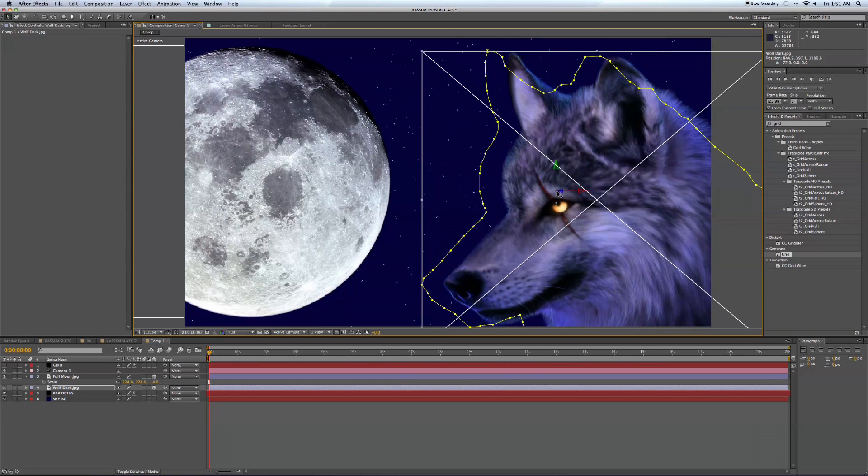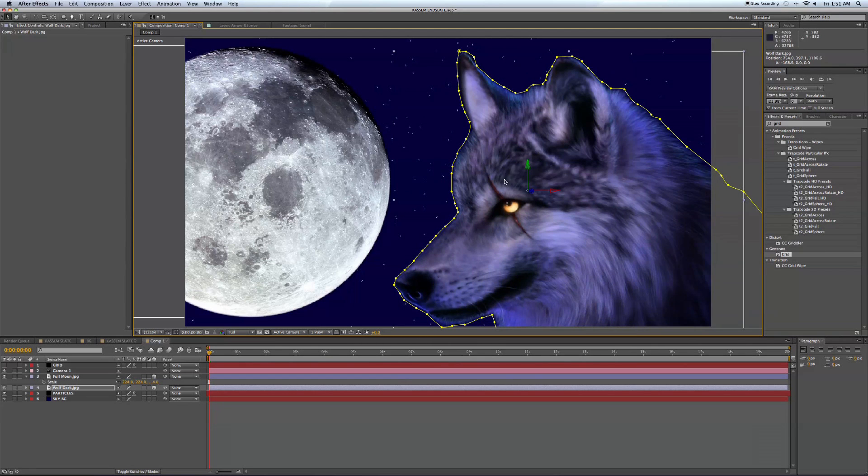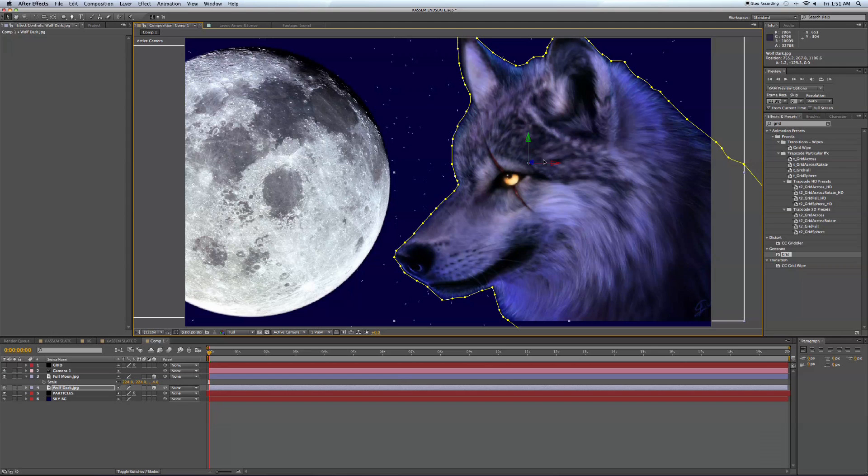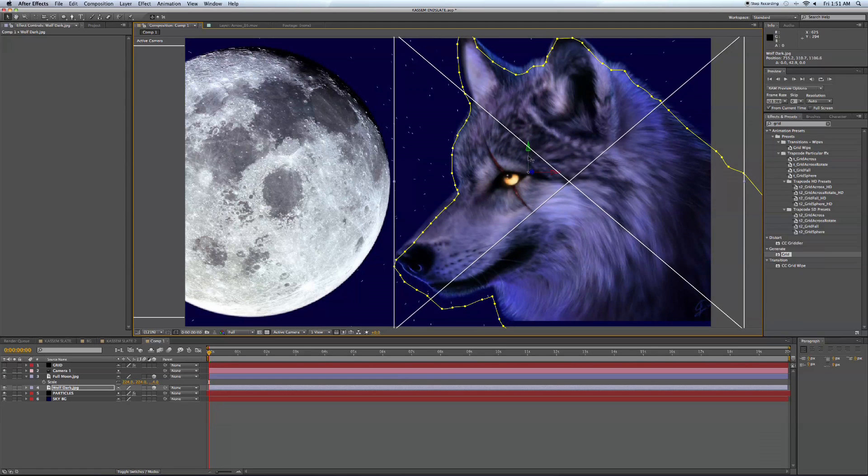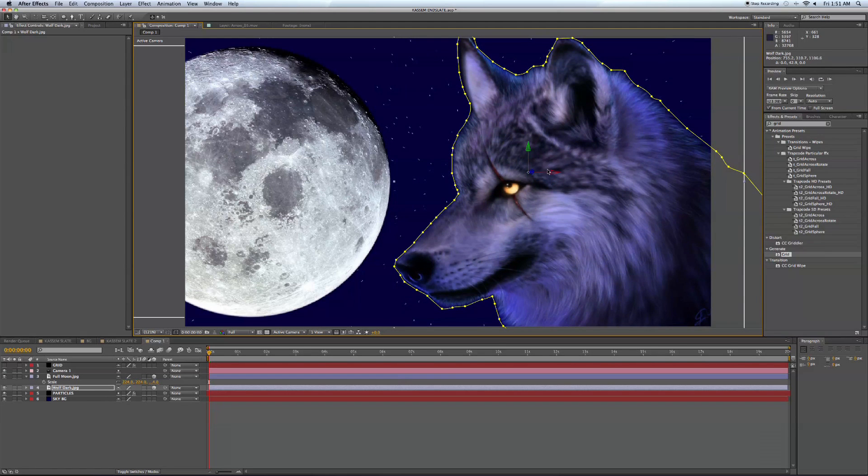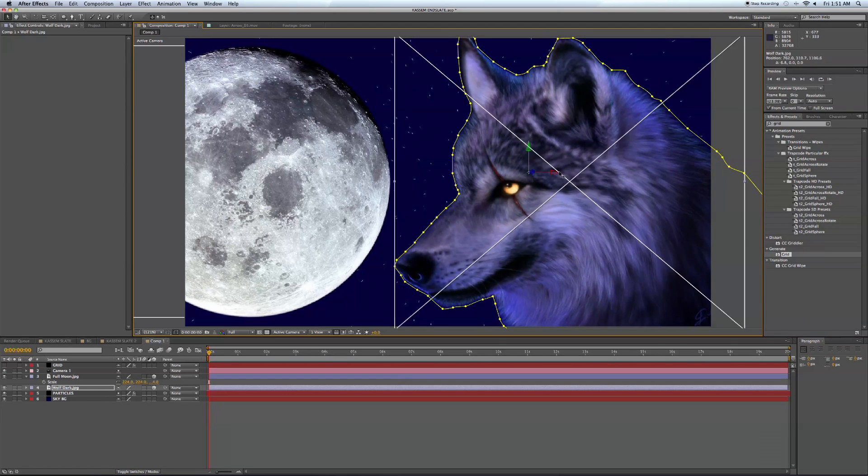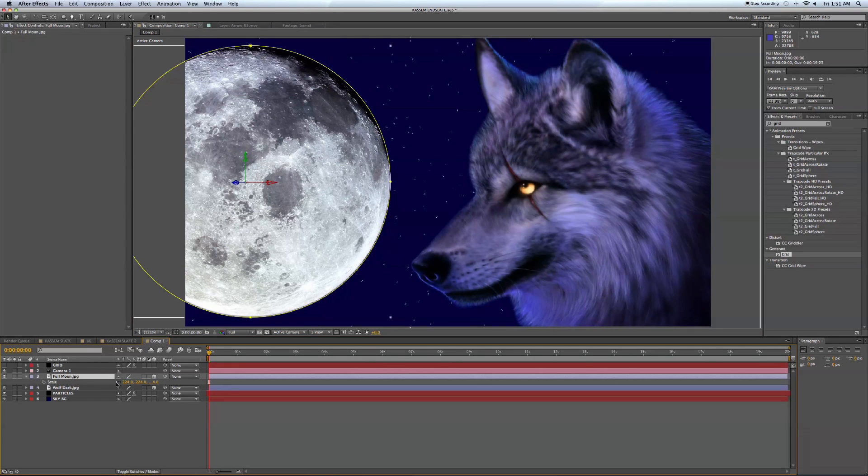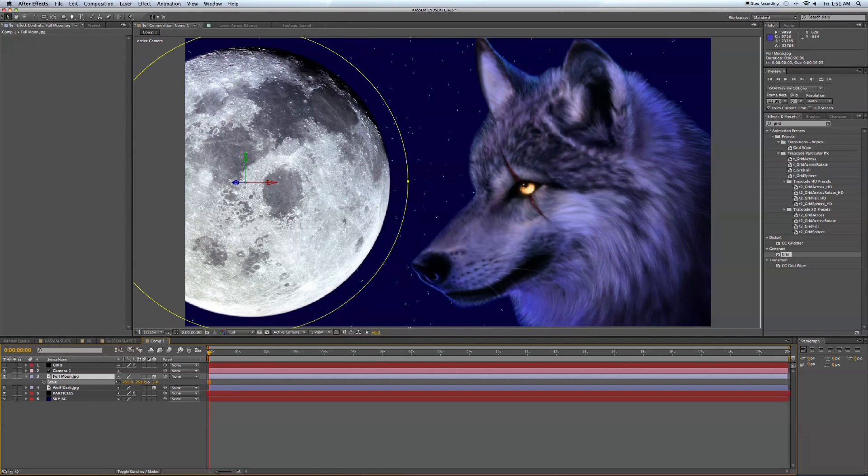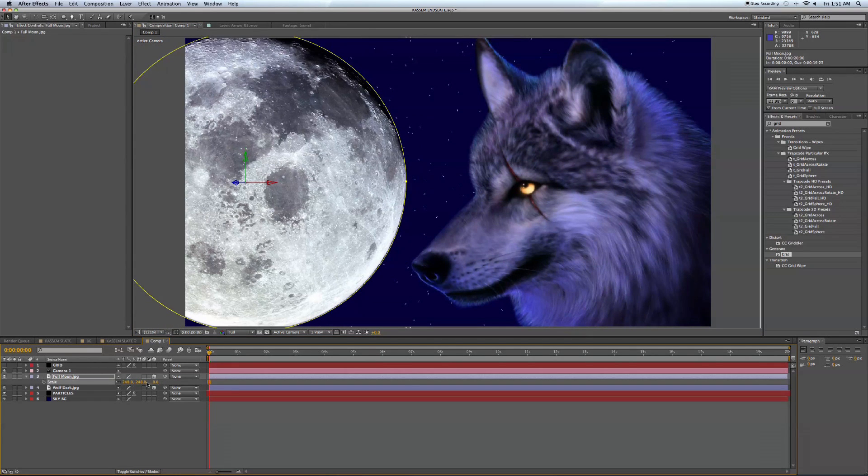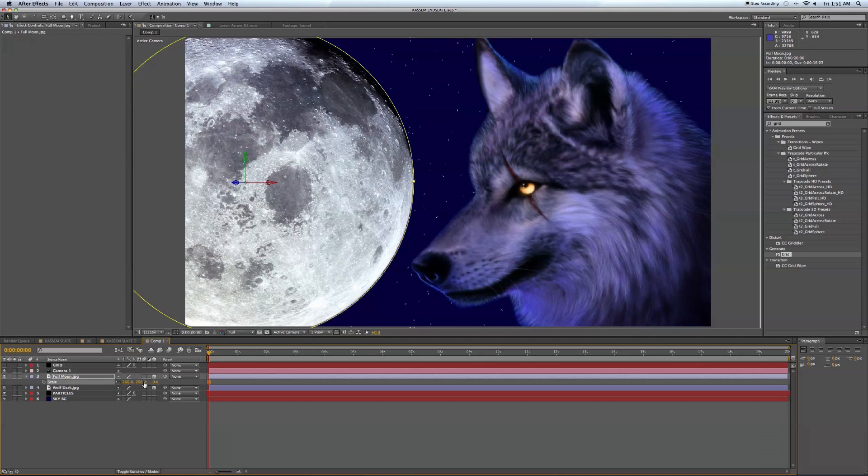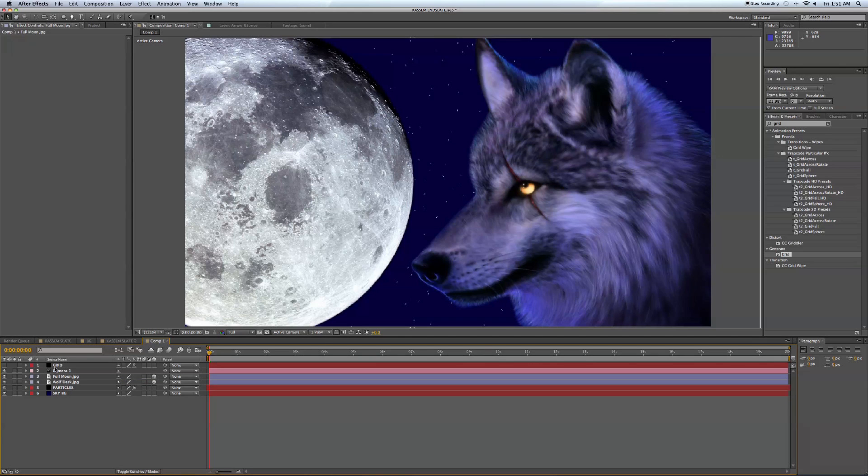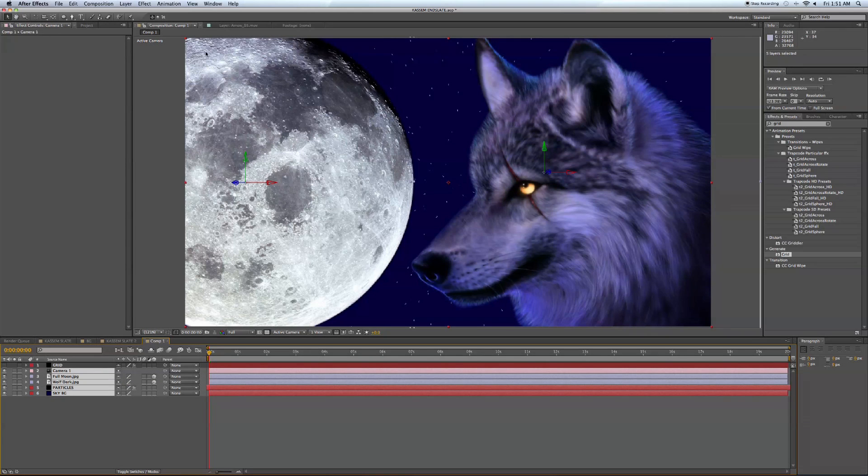And the camera is for the purposes of movement in 3D space. And this will give this composition some subtle life here. We're not looking for something too crazy because the main focus here is obviously to target the new videos, not to say hey, look at the end slate, how crazy it is.